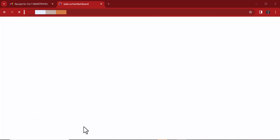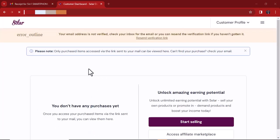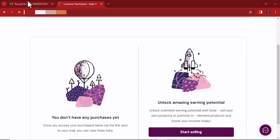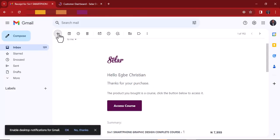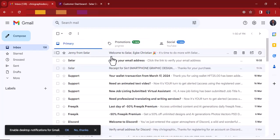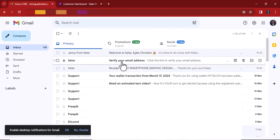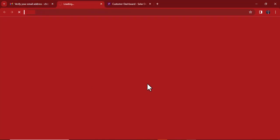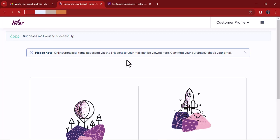Your email is not verified yet, so I'll go back to my email to verify it. You can see 'Welcome to Selar' — that's my name. It's asking me to verify my email, so I'll click 'Verify Email.' You can use the button or the link provided. My email is now verified successfully. Please note: only purchased items accessed via the link sent to your email can be viewed here.